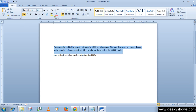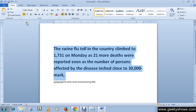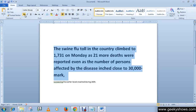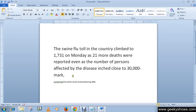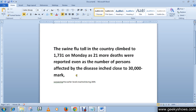Let me increase the font size so you can recognize the difference better. When we click the B button, you can see that the text is now showing very, very bold. This is the normal font, and this is after applying the bold style.